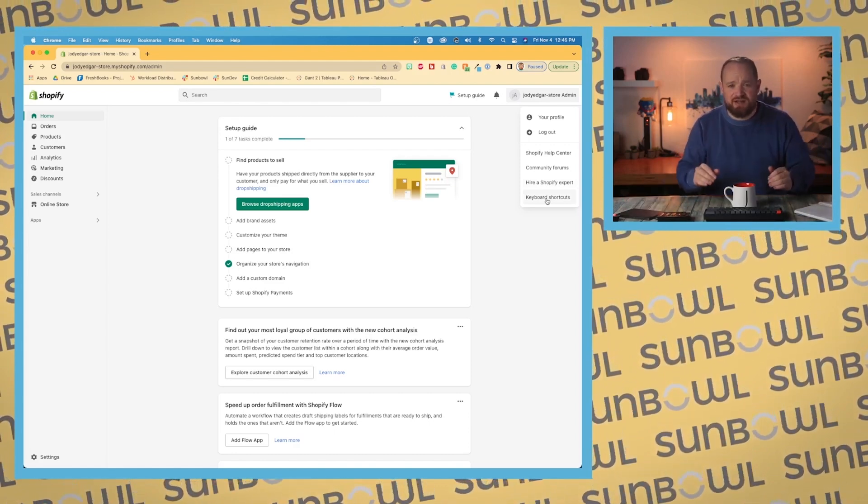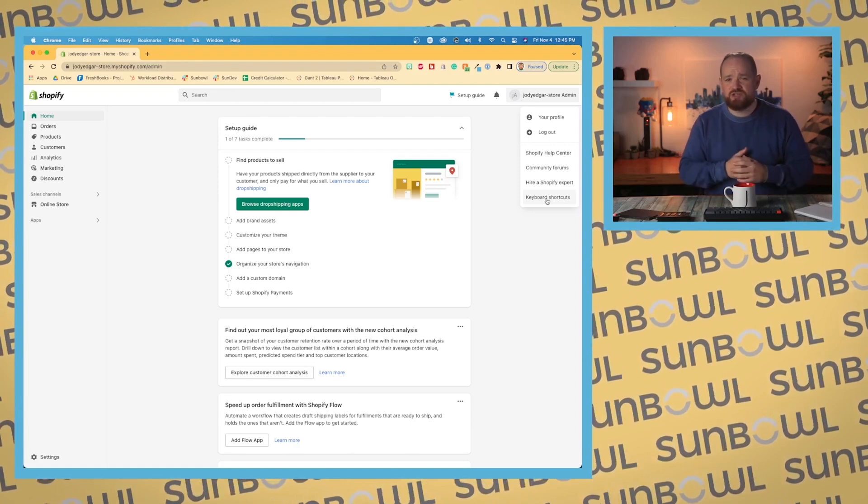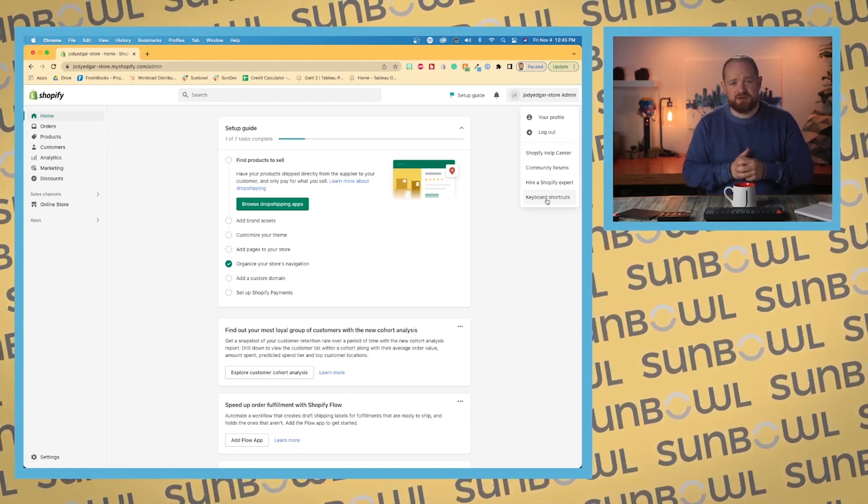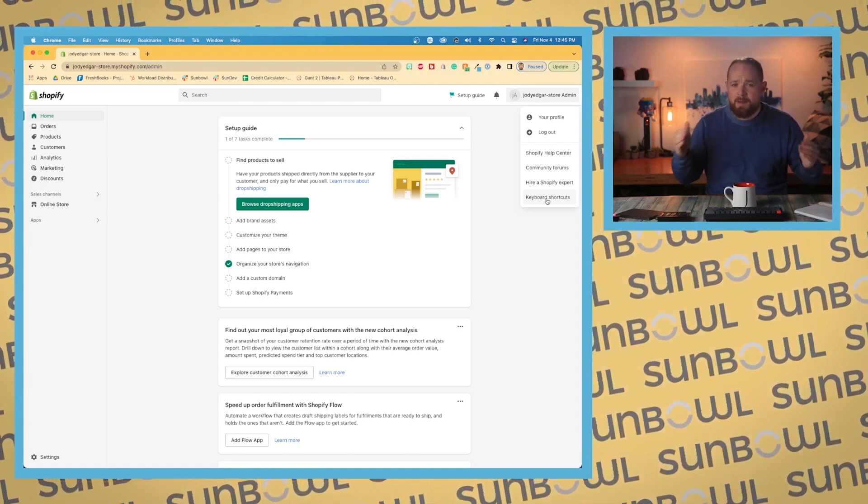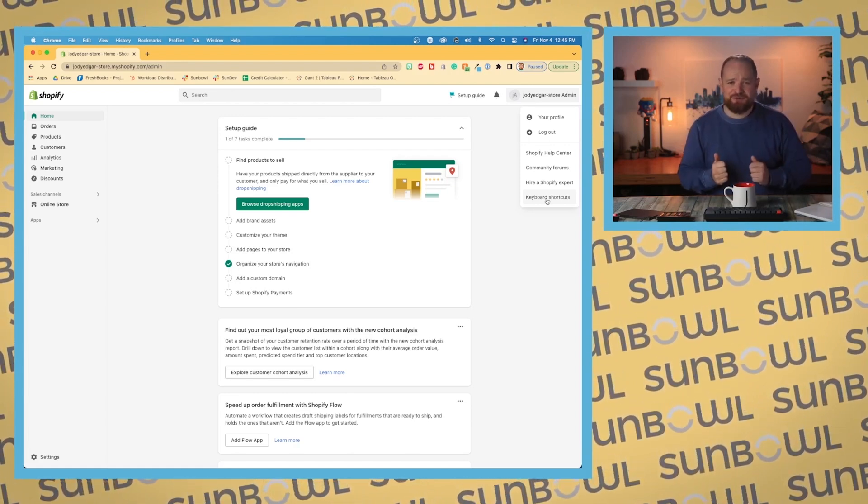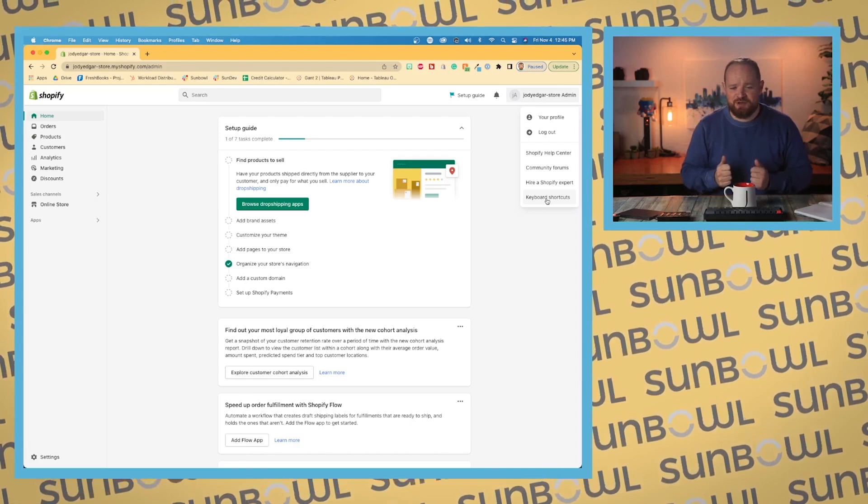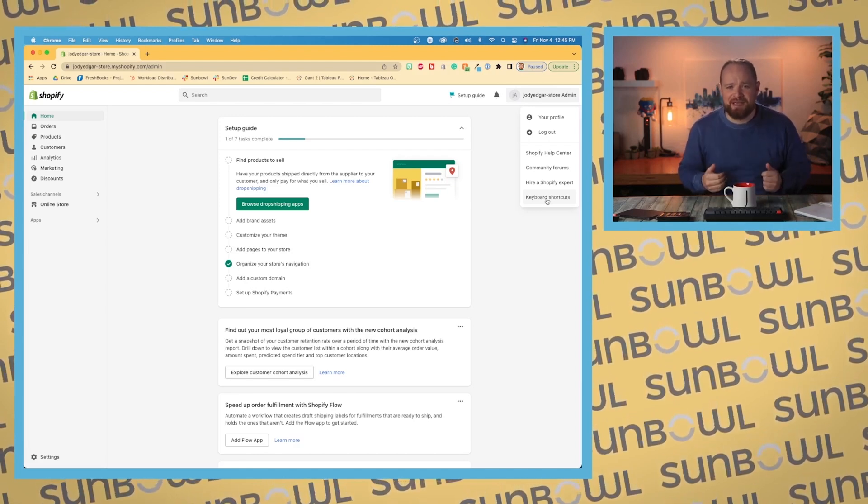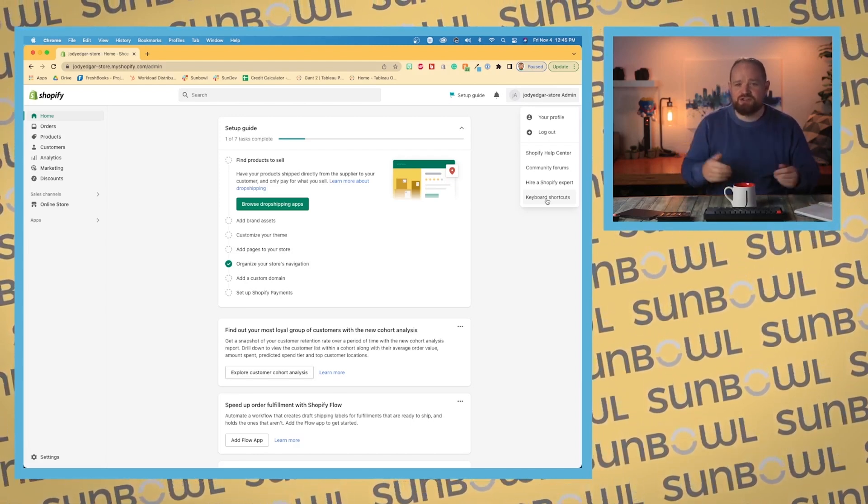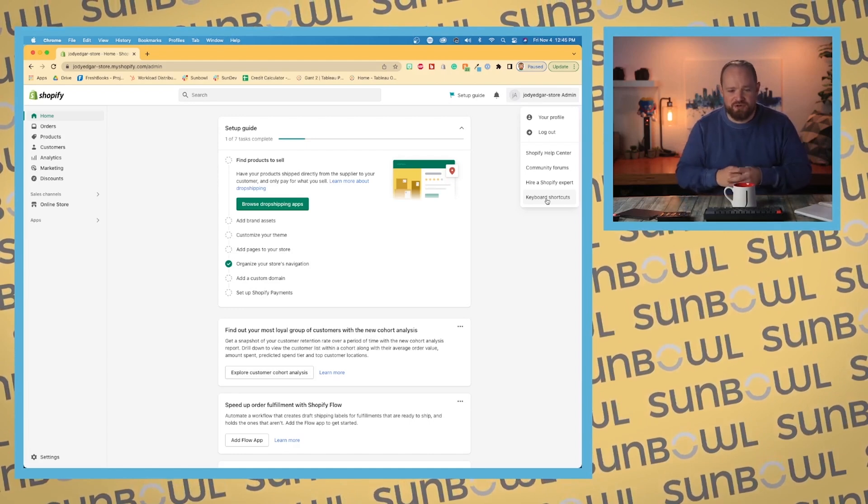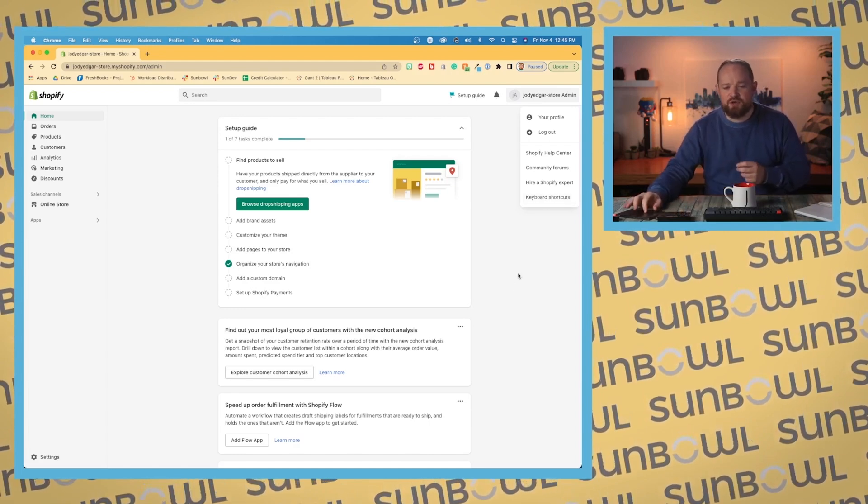And then you have keyboard shortcuts. Those are for the power users, the people who want to be moving really quickly inside the dashboard. To be honest, I don't actually use the keyboard shortcuts as much as I would like to. Maybe this is an opportunity for me to really step up my game during this course and use some of the shortcuts.